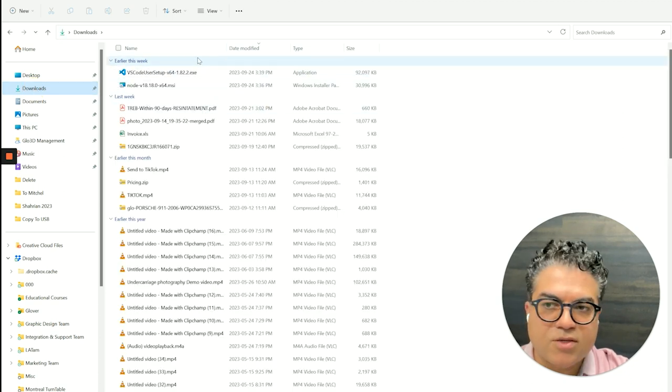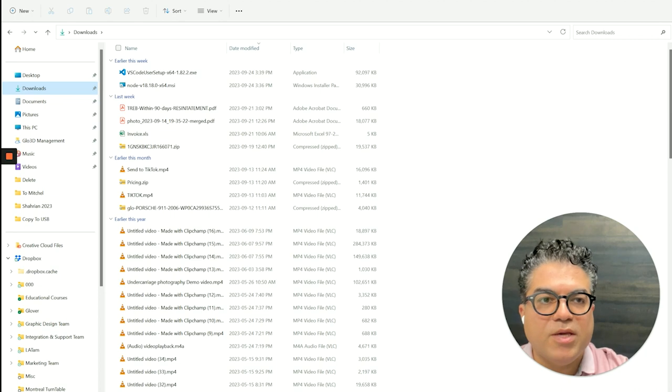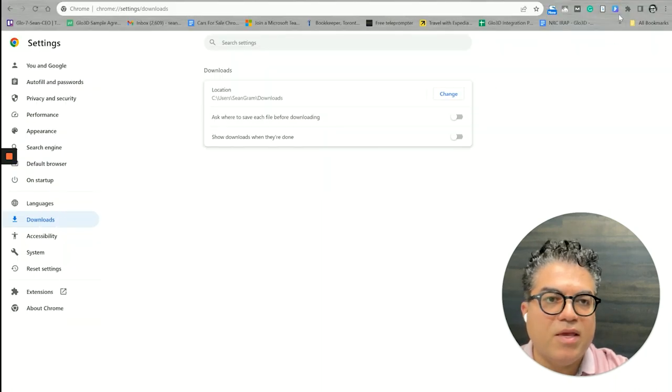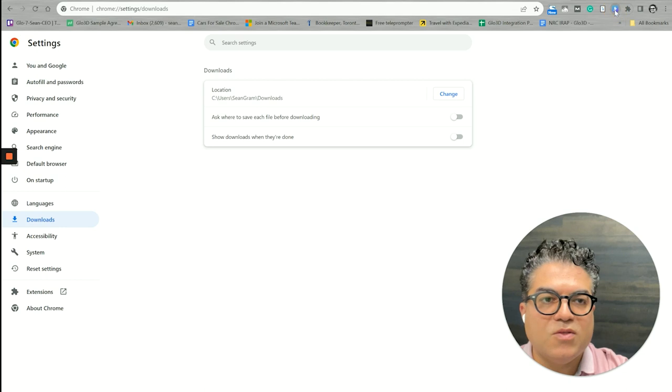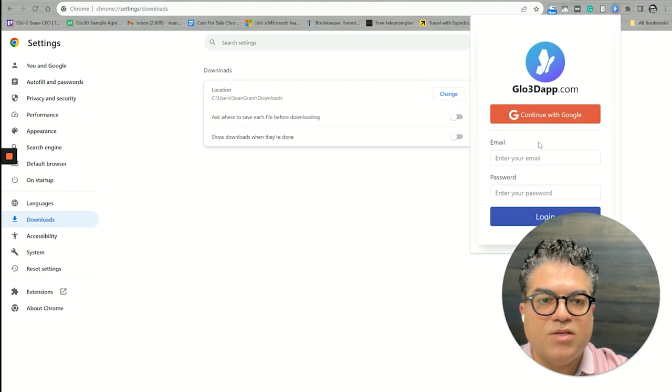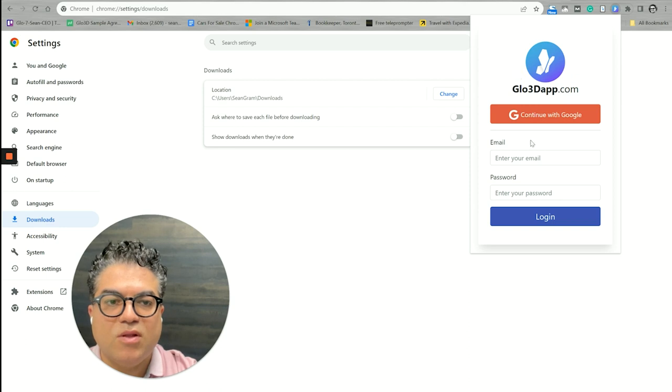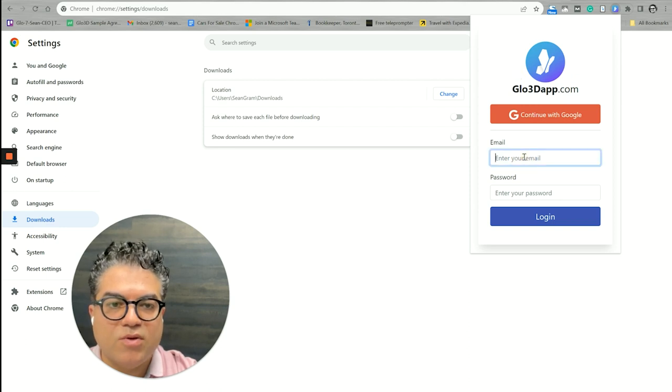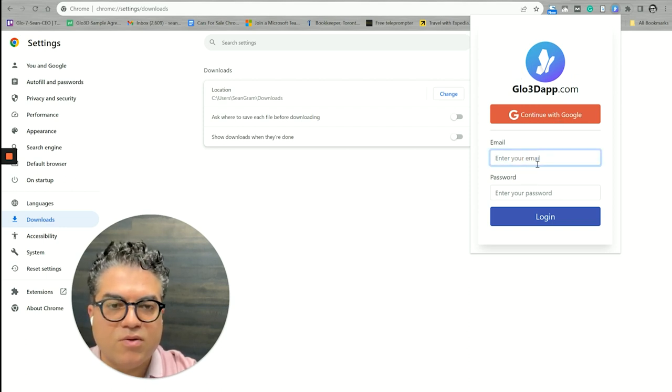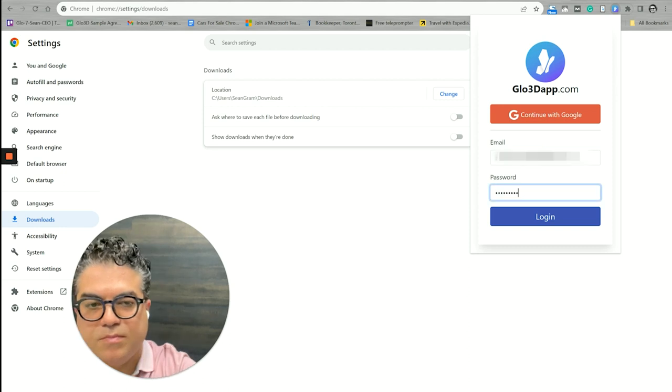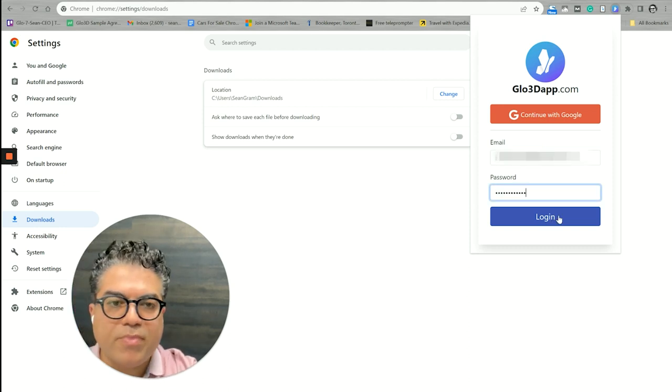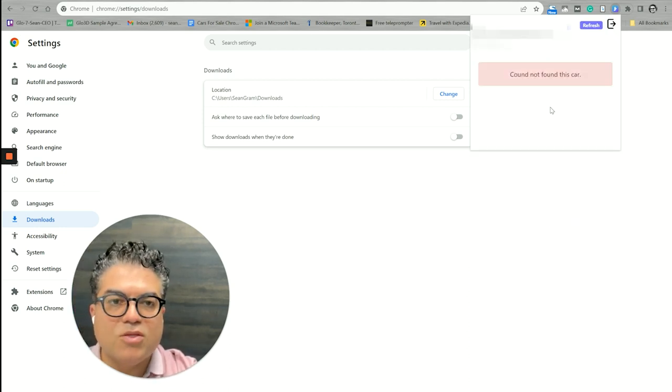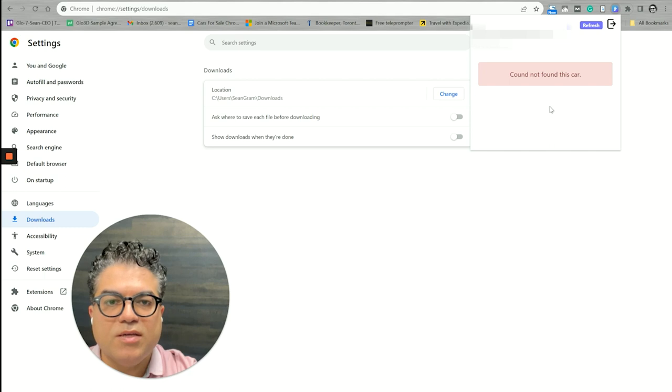You make sure that that setting is off. I already have it off. Once we have that, we just log in with your Glow 3D username and password. So this is Glow 3D, you need to log in with your Glow 3D username password or if you have Google, you need to log in with your Google.